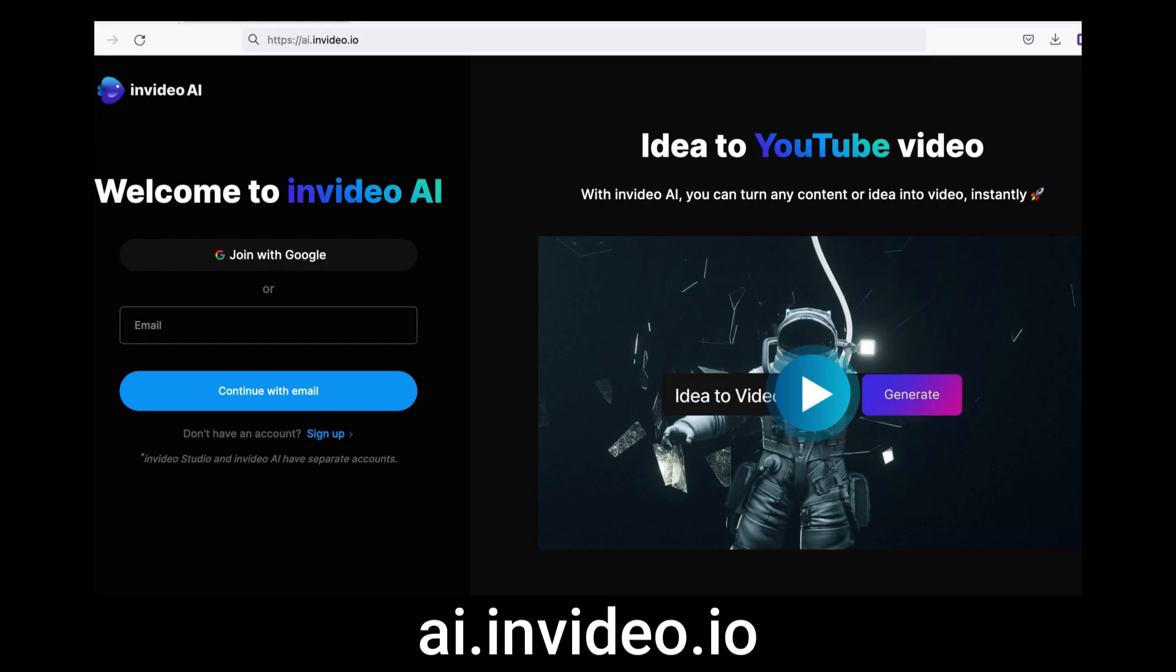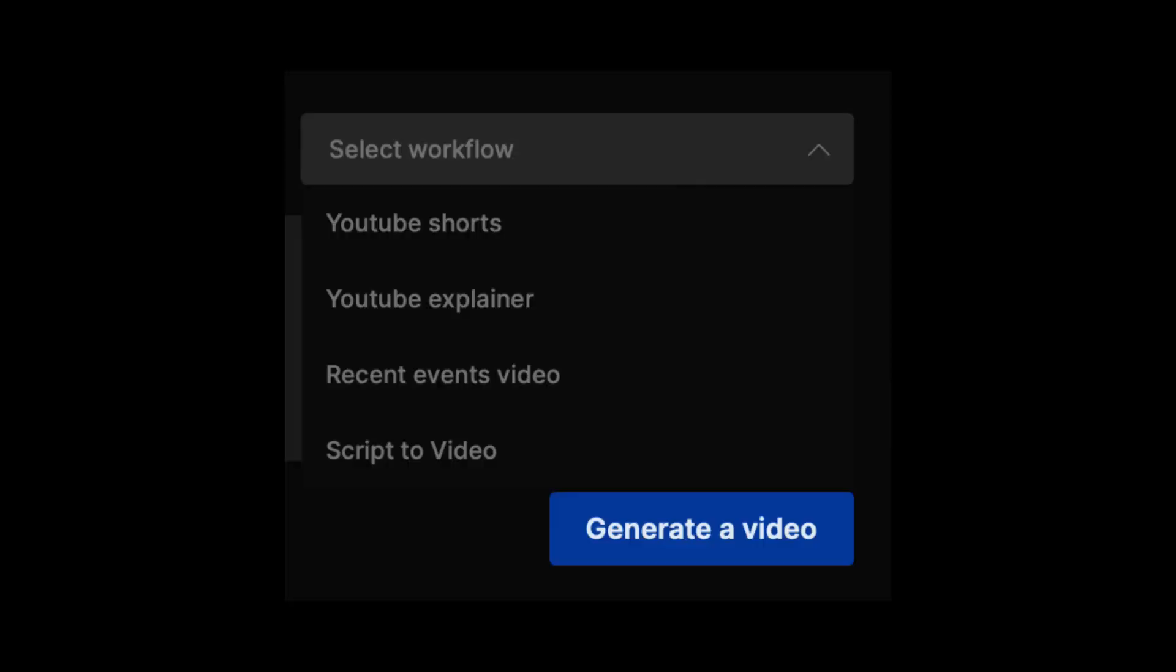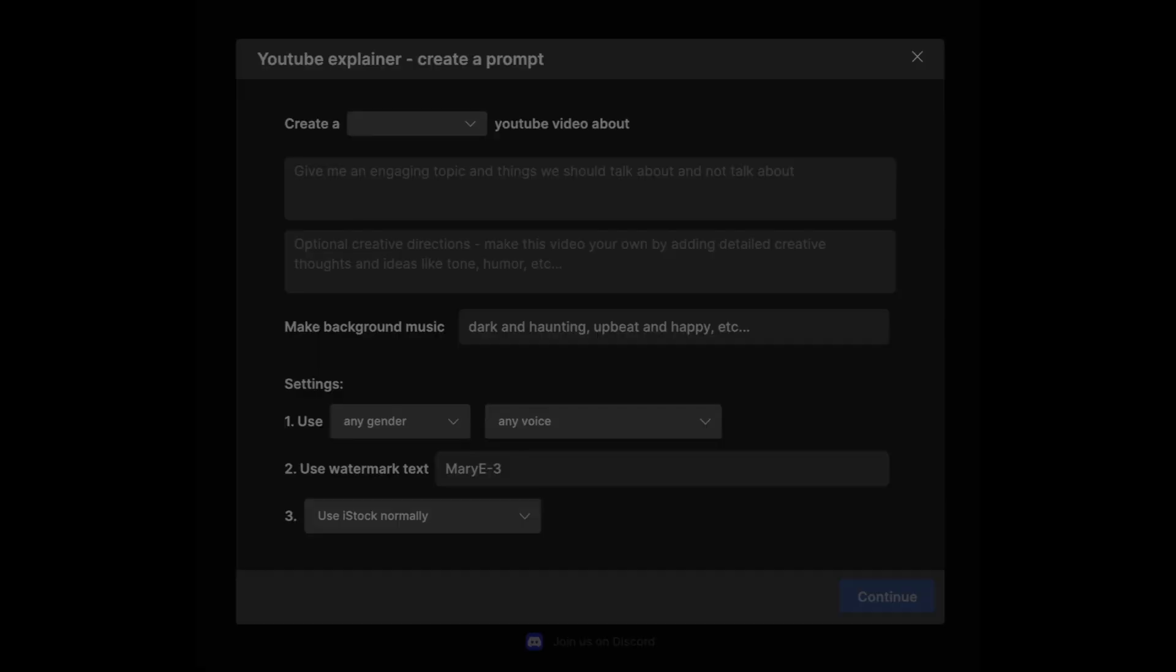Go to AI.NVIDIA.IO or just click on the link you'll find in the description section below. Add your email to register and that should bring you to this page. Click on select workflow. From here, you can choose what type of video you would like to generate from a YouTube short to YouTube explainer, recent event videos and script to video. But for the purpose of this video, I've chosen YouTube explainer.